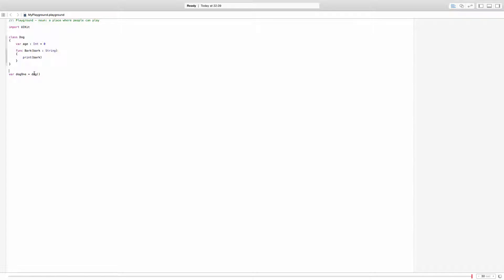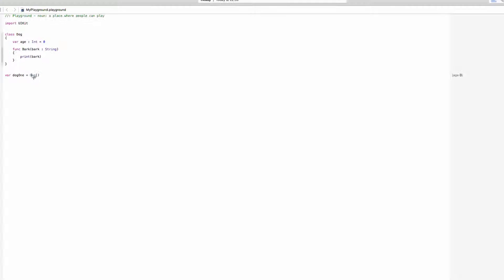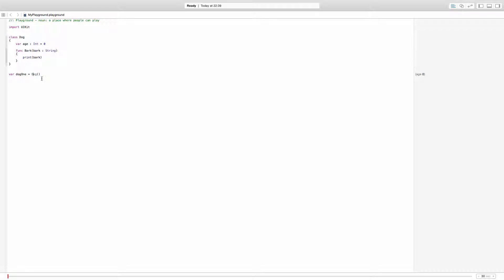This is how you create a new dog by writing the name of the dog class and opening the parentheses and closing the parentheses. In here you are creating a new instance of that class and that is called an object. So an object is an instance of a class. So there I have one dog.